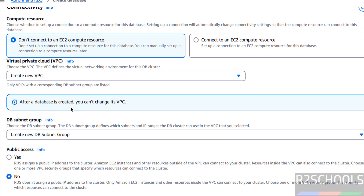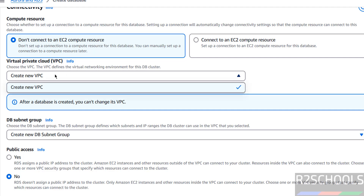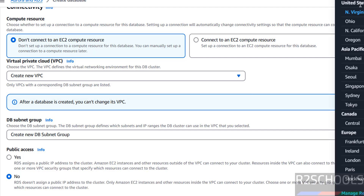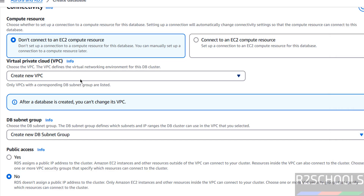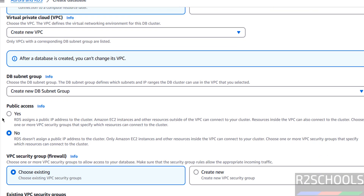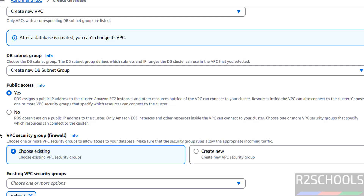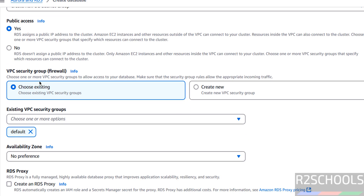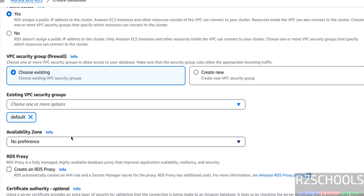For Connectivity, I am going with 'Don't connect to an EC2 compute resource'. I don't have any VPC in this US region, so it will create a new VPC. For the DB subnet group, I am not changing anything. For Public Access, select Yes. For VPC Security Group (the firewall), you can create a new one or use an existing one. Select your Availability Zone from the list. I don't want to create an RDS Proxy.